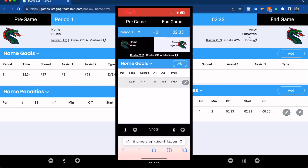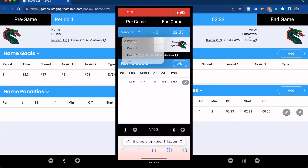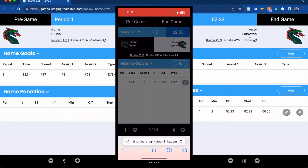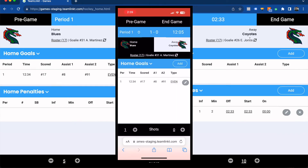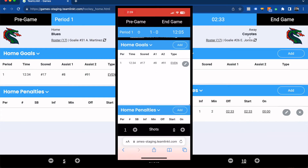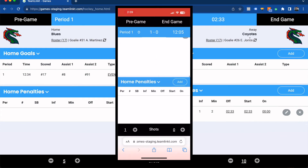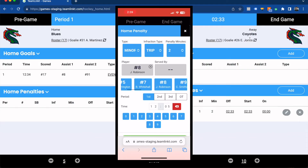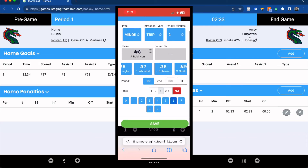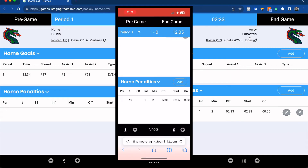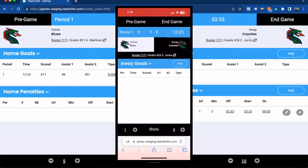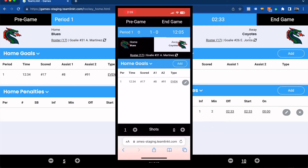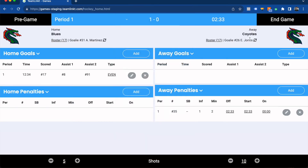What you're seeing on my smartphone is all the same functionality that we just showed on a laptop. You can update the period and the score clock. Underneath you'll see the same functionality for goals and penalties where you simply click to add in, finding the player that either scored the goal or had the infraction. Toggling between the two teams is easy — just tap on whichever team has the goal or the penalty. Clicking to update shots is as simple as clicking the plus button at the bottom.